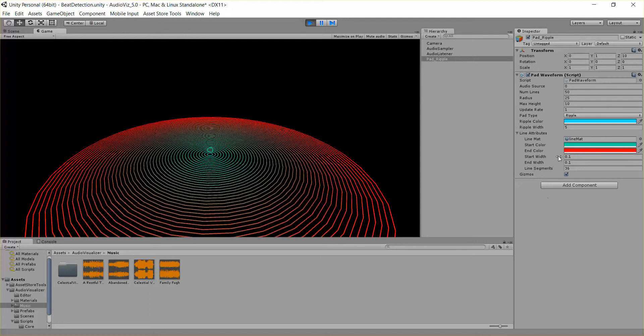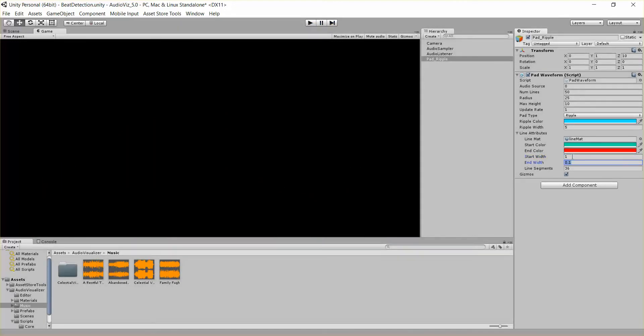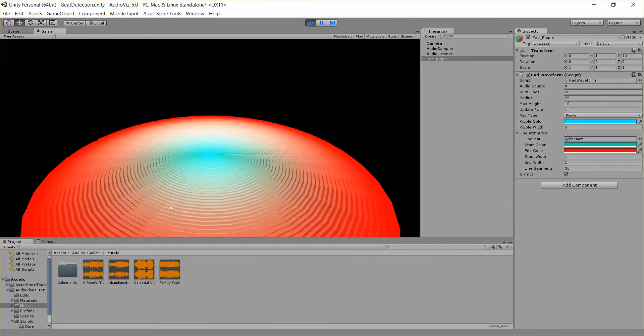Then we also have a start and end width for each line segment, so if I wanted some real fat lines, I could change these to one for example. Now I got some real beefy fat lines on top of each other.